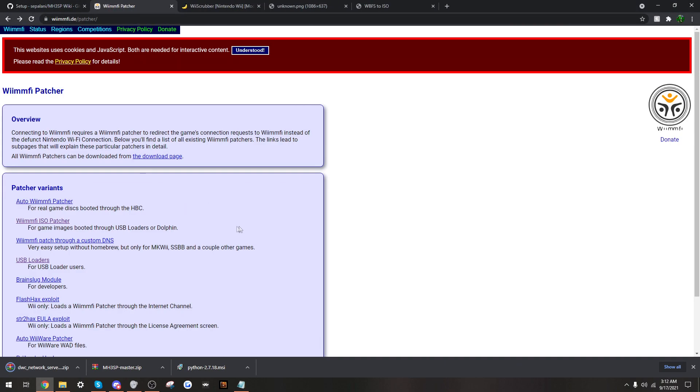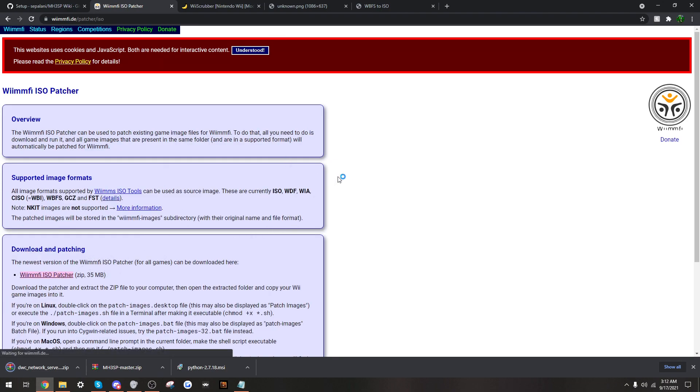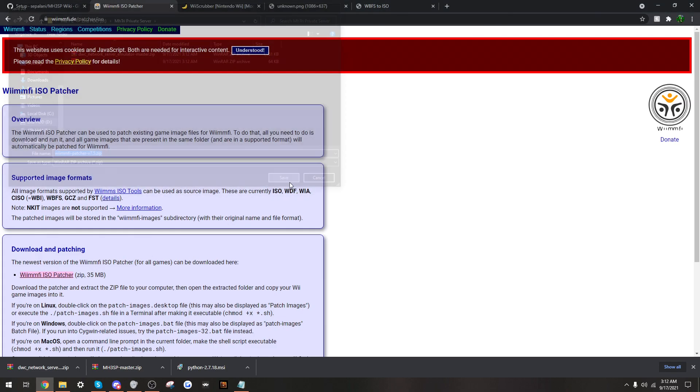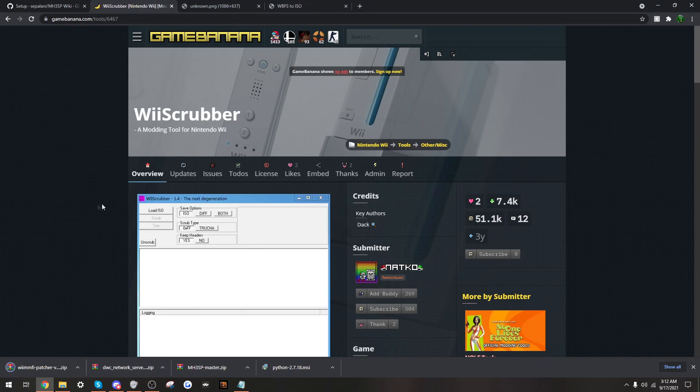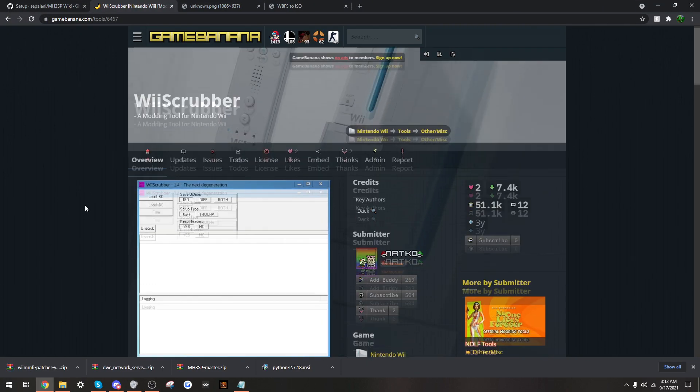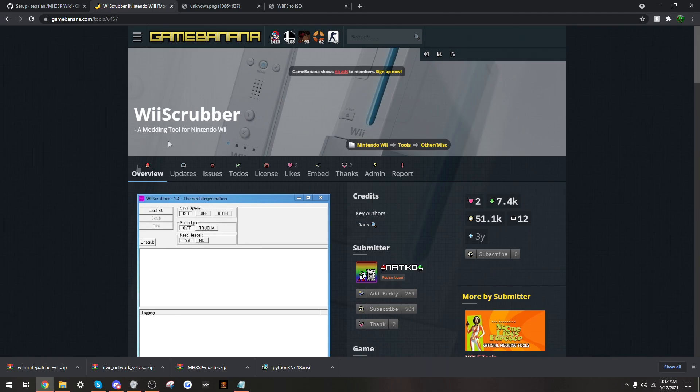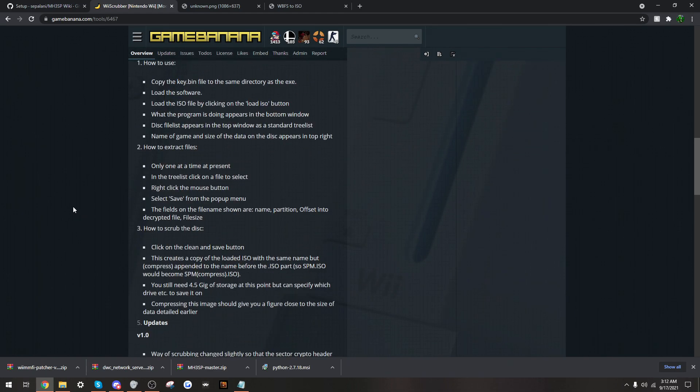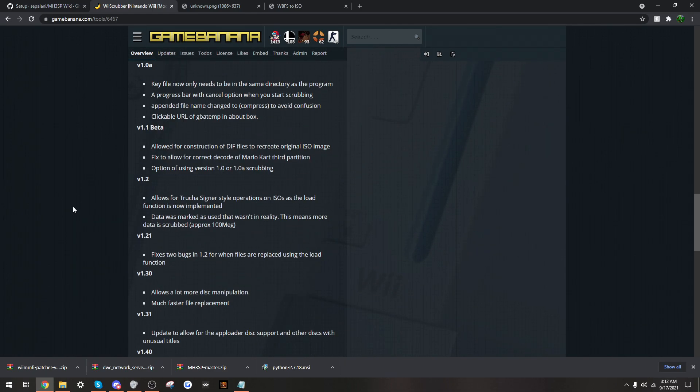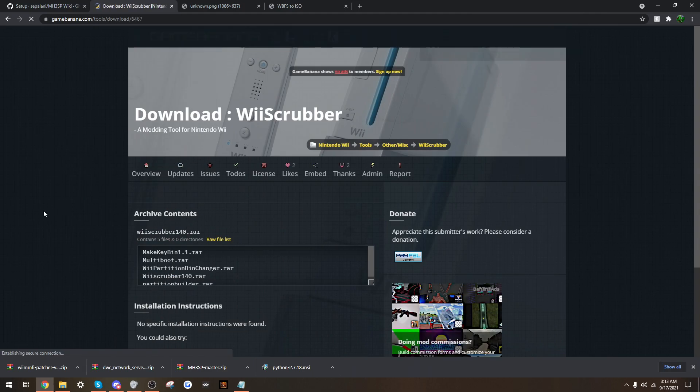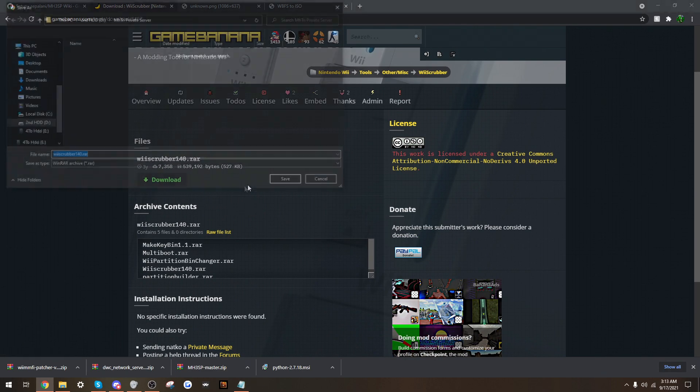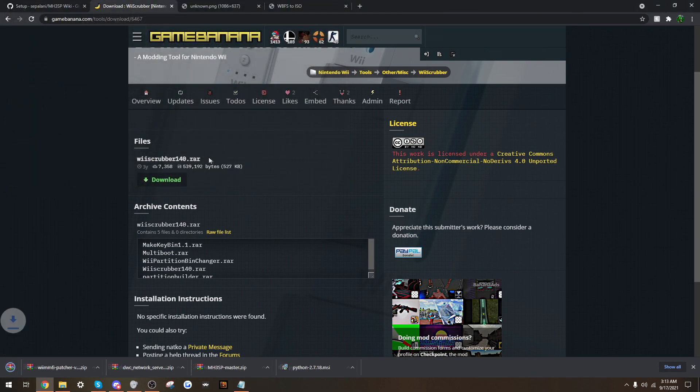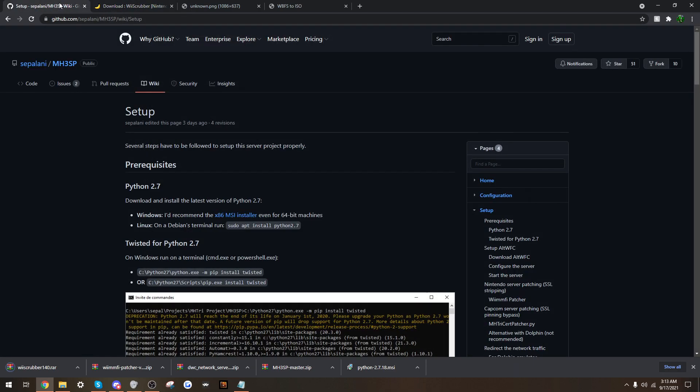You also need the ISO patcher, so we'll get that as well, download that. And finally, you will need the Wii scrubber. So we will just go all the way. There are a lot of things you need to download.